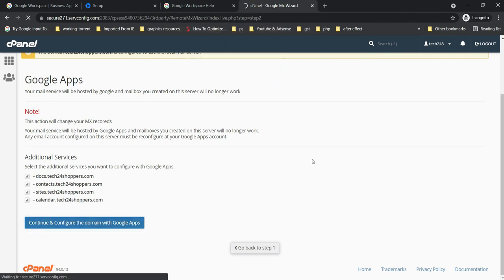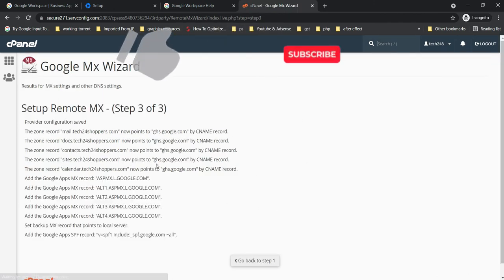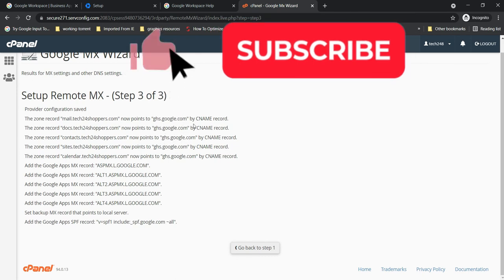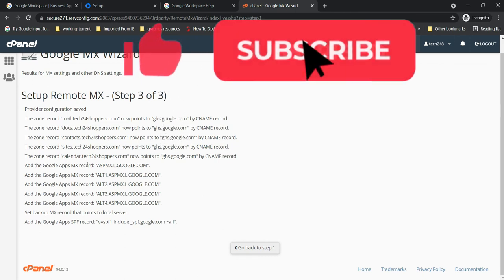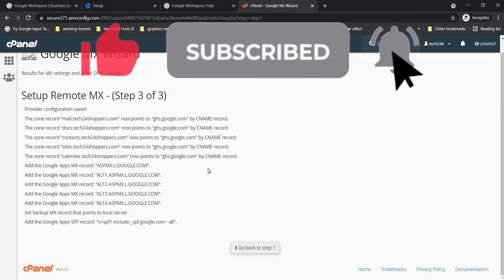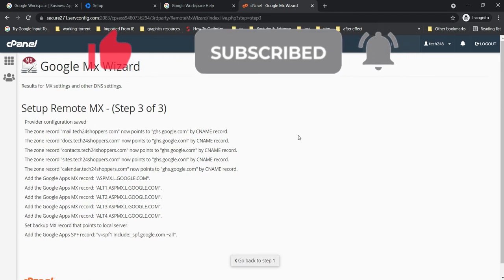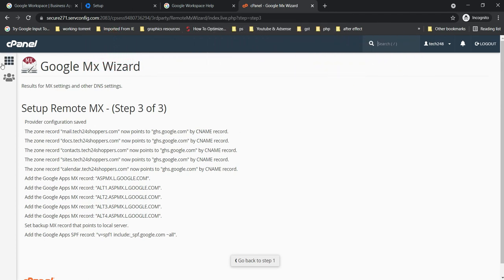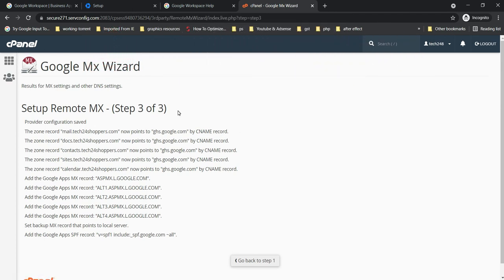So this way you can easily add MX records inside cPanel. Thank you for watching this video. Bye bye, take care, see you next video.